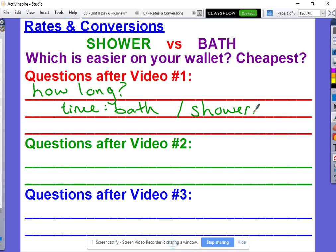So thinking about that — how long was he in the bathtub? Was that water filling up in the bathtub? And then how long was he in the shower, actively taking a shower? So those are some of the first questions we want answered. Let's watch the next video and see if we get those questions answered.